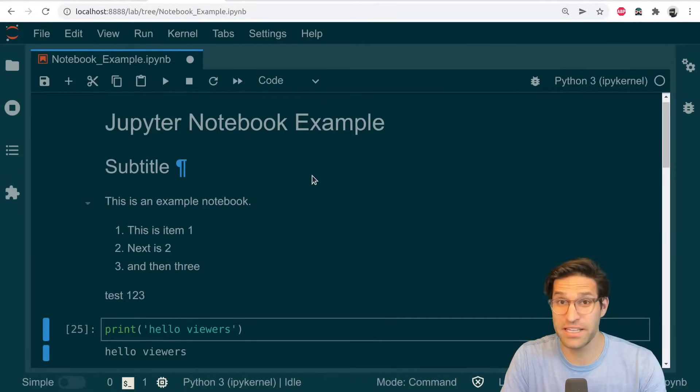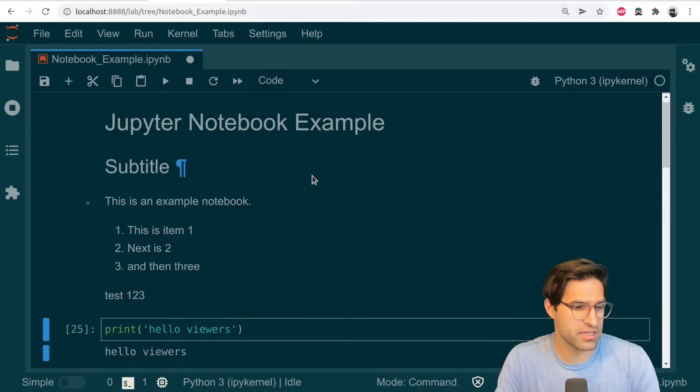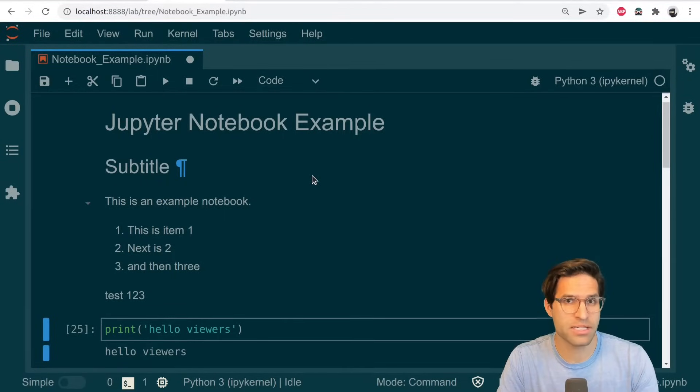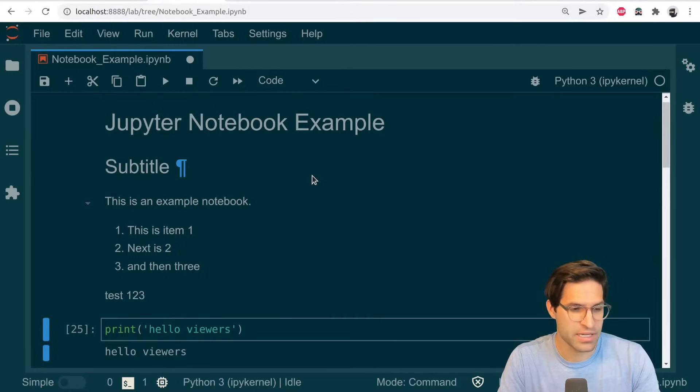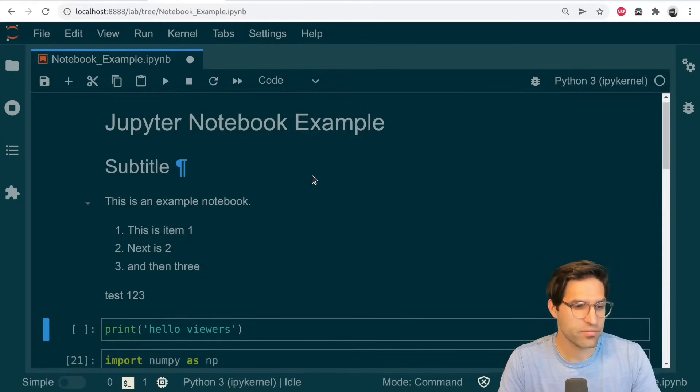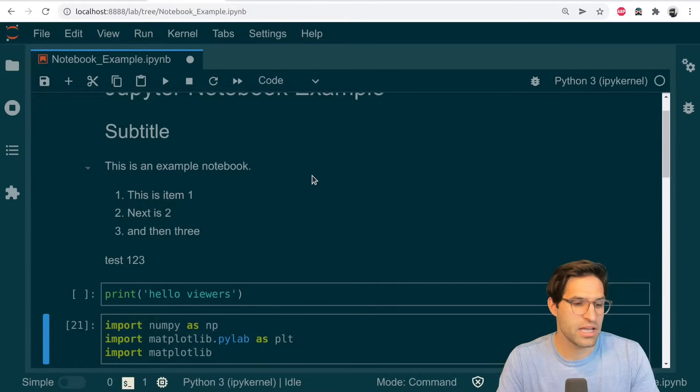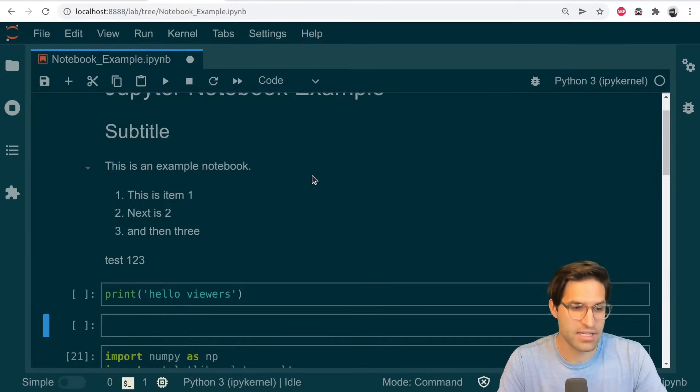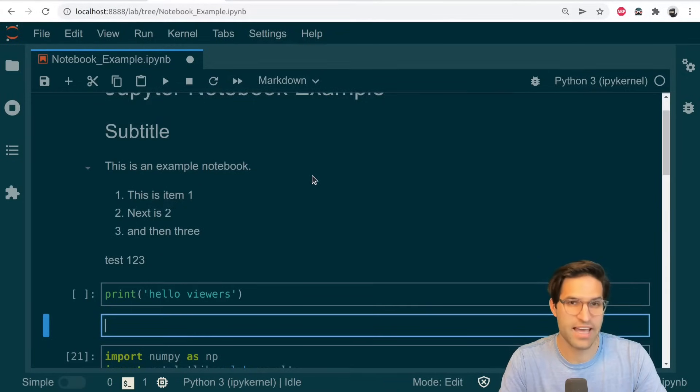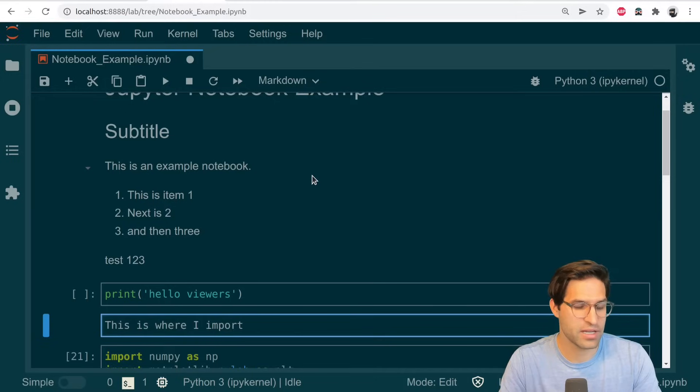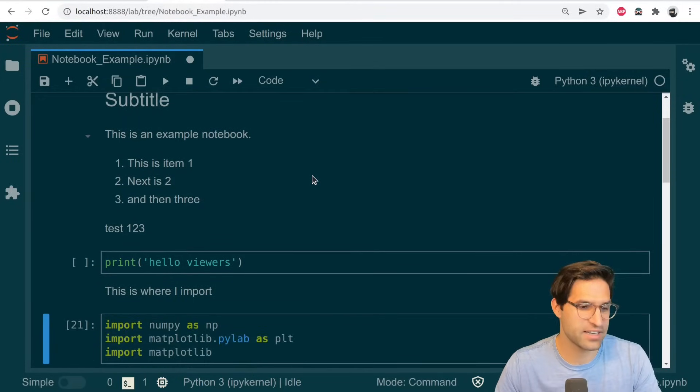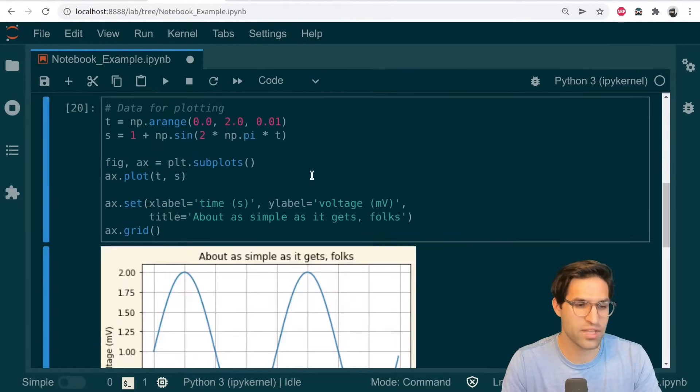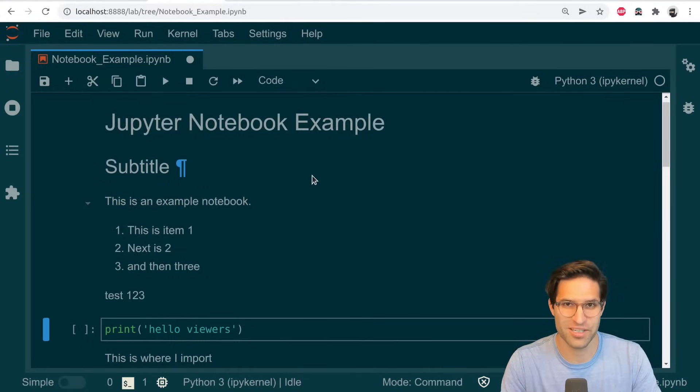And finally, the command that I use a lot that speeds things up is you can change between markdown and code types of cells by simply escaping out and typing M for markdown or Y for code. So you could see here, I can easily above this import NumPy, do A to add a cell above it, M to change it to markdown, hit enter to enter the cell. And then this is where I import, control enter. I've entered that cell in and continue on without taking my fingers off the keyboard once.